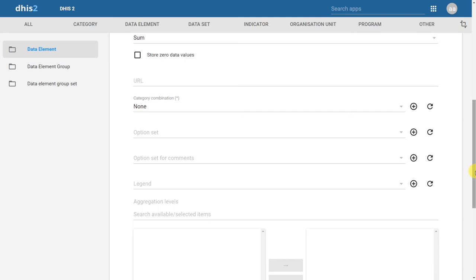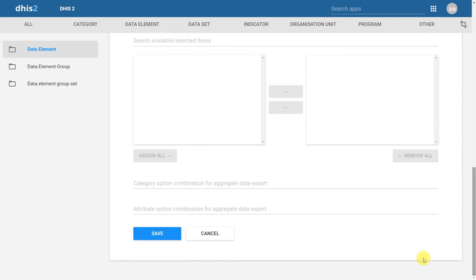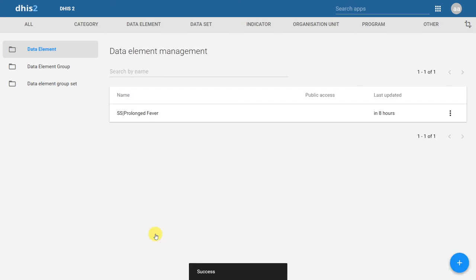After we have defined all the mandatory fields, we can go ahead and save the data element. We'll click on save, and we can see that the data element appears in the data element management screen.